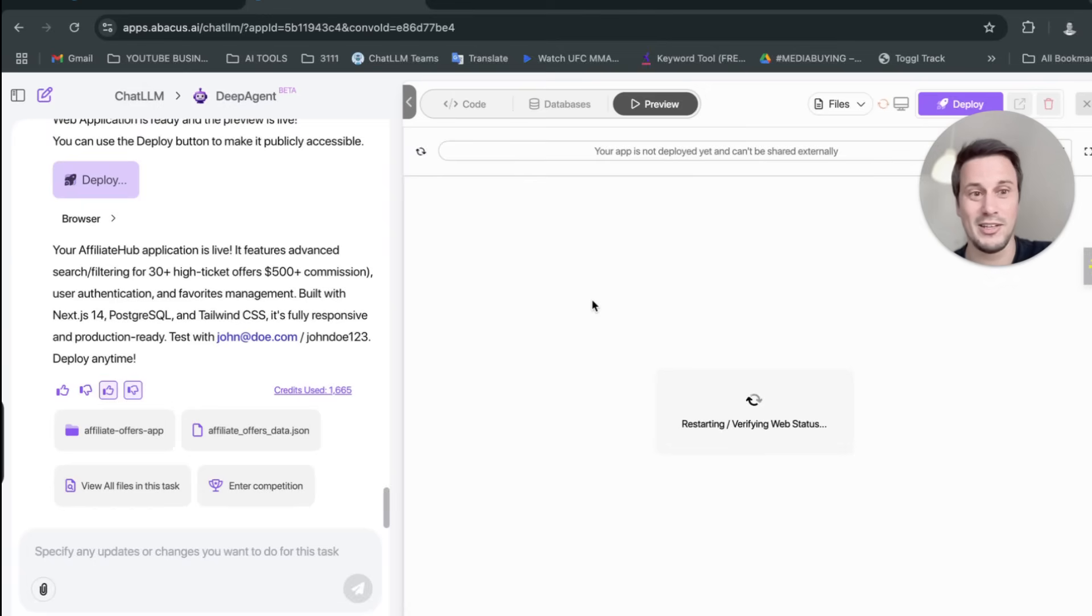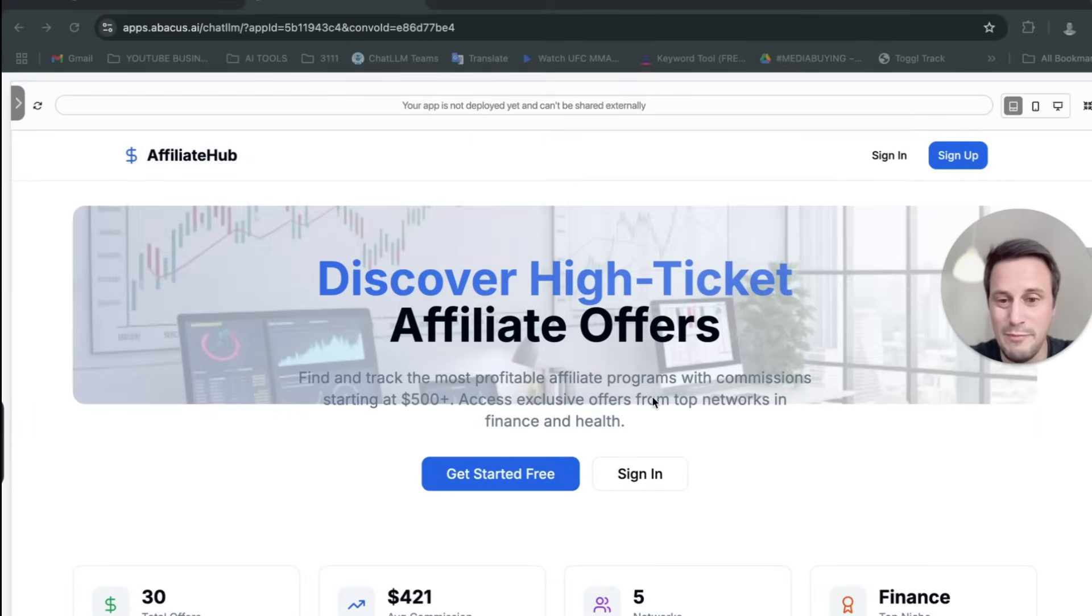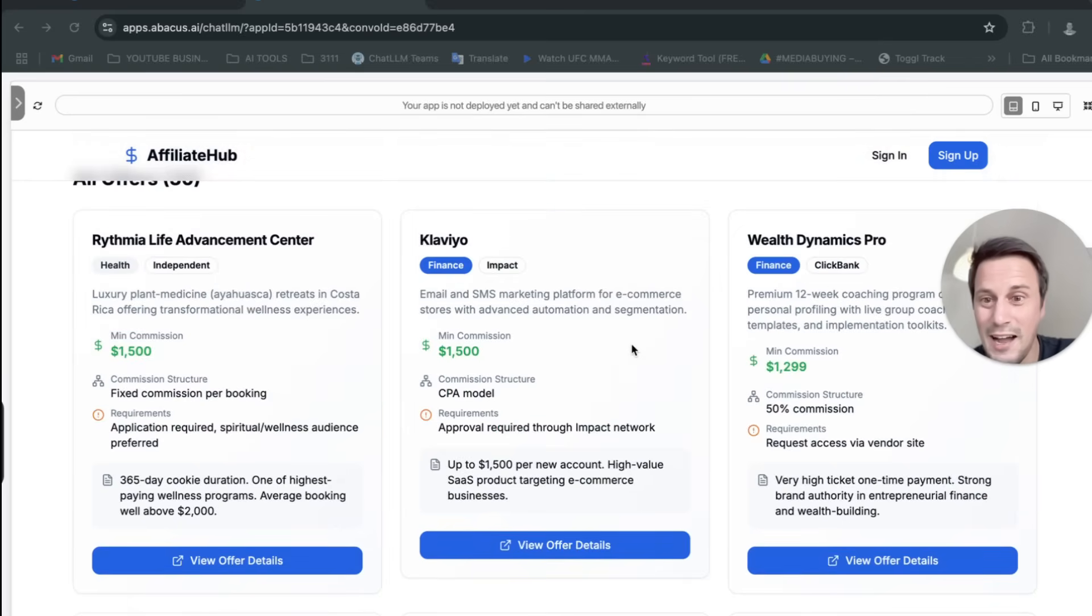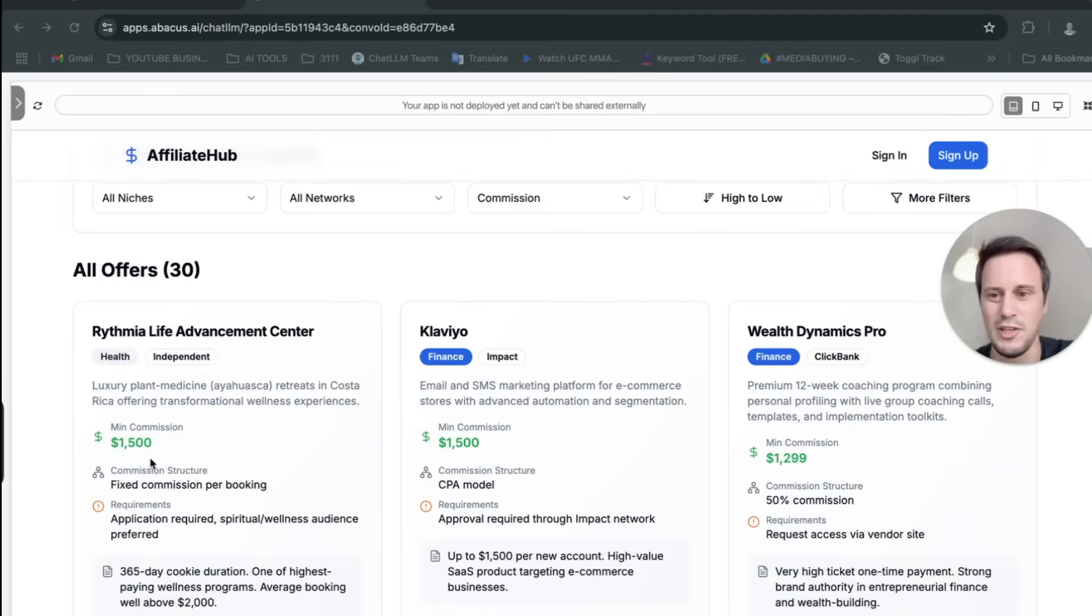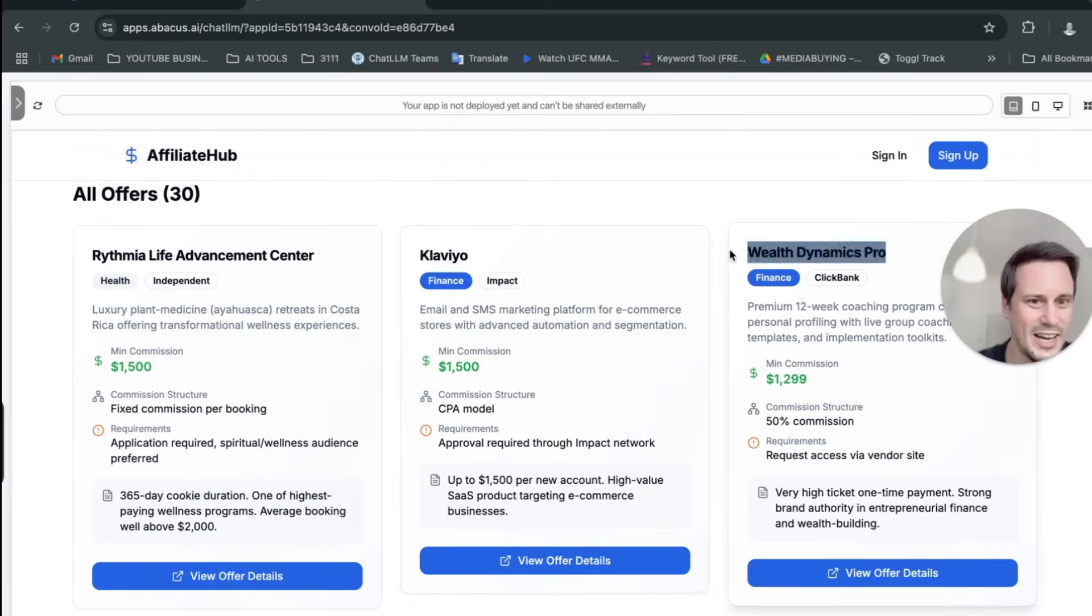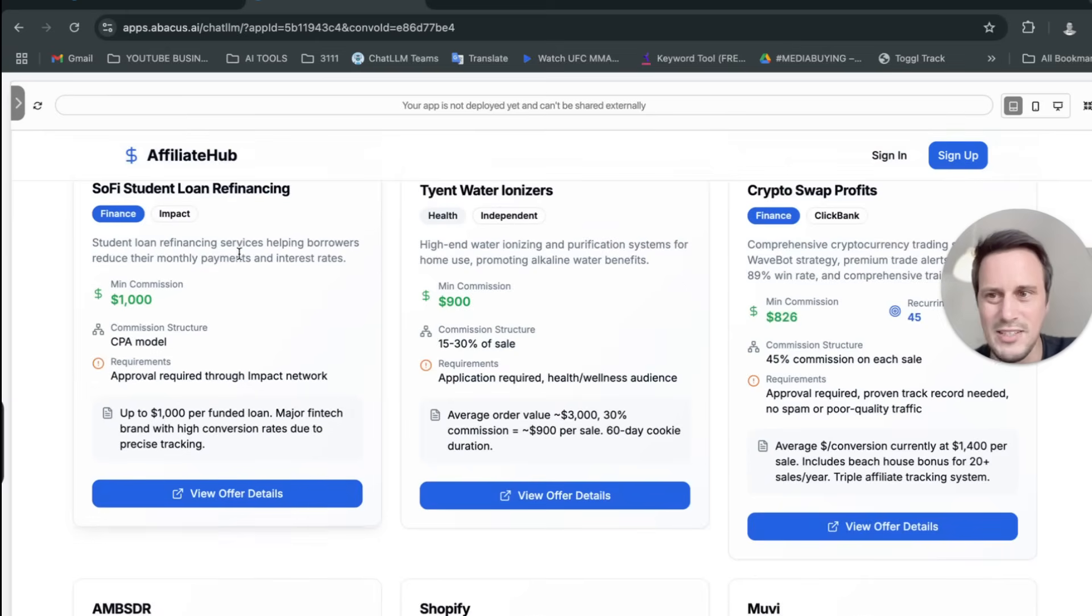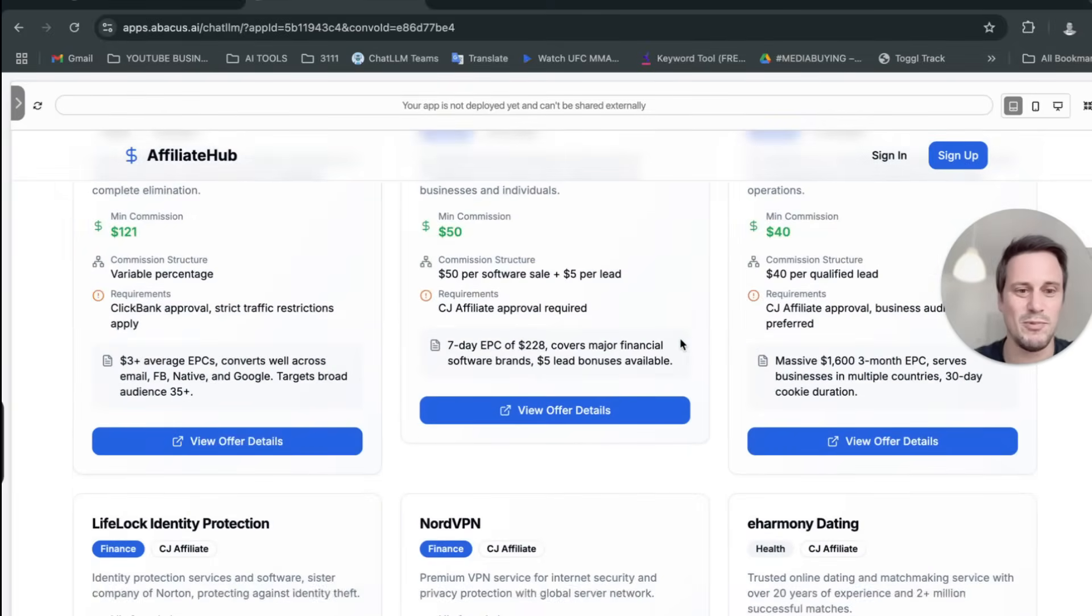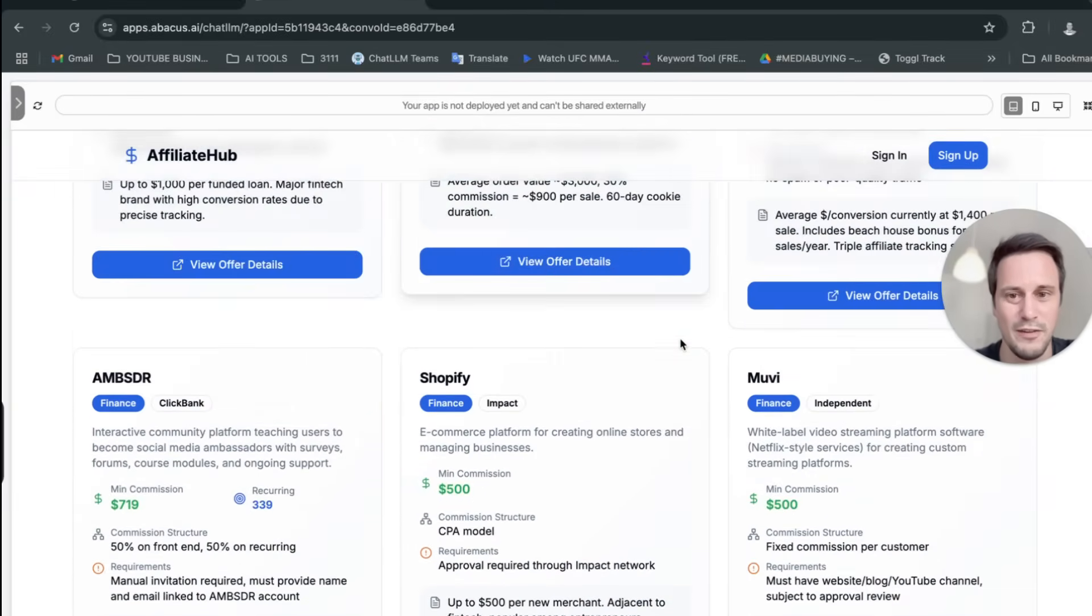So have a look at how this thing looks. This is my high ticket affiliate offers app that I built in five minutes. And people can sign in or sign up. Here are all the offers. So these are the current high ticket offers. And this is, I built this in five minutes with this app, guys. I've got the Rhythmia Life Advancement Center offering $1,500 as commission. $1,500 as commission for Klaview if someone signs up with a Klaview account. Wealth Dynamics Pro, they offer $1,299. SoFi Student Loans. Look at all these. These are the top offers available right now. And they just went and scanned all of the different networks.